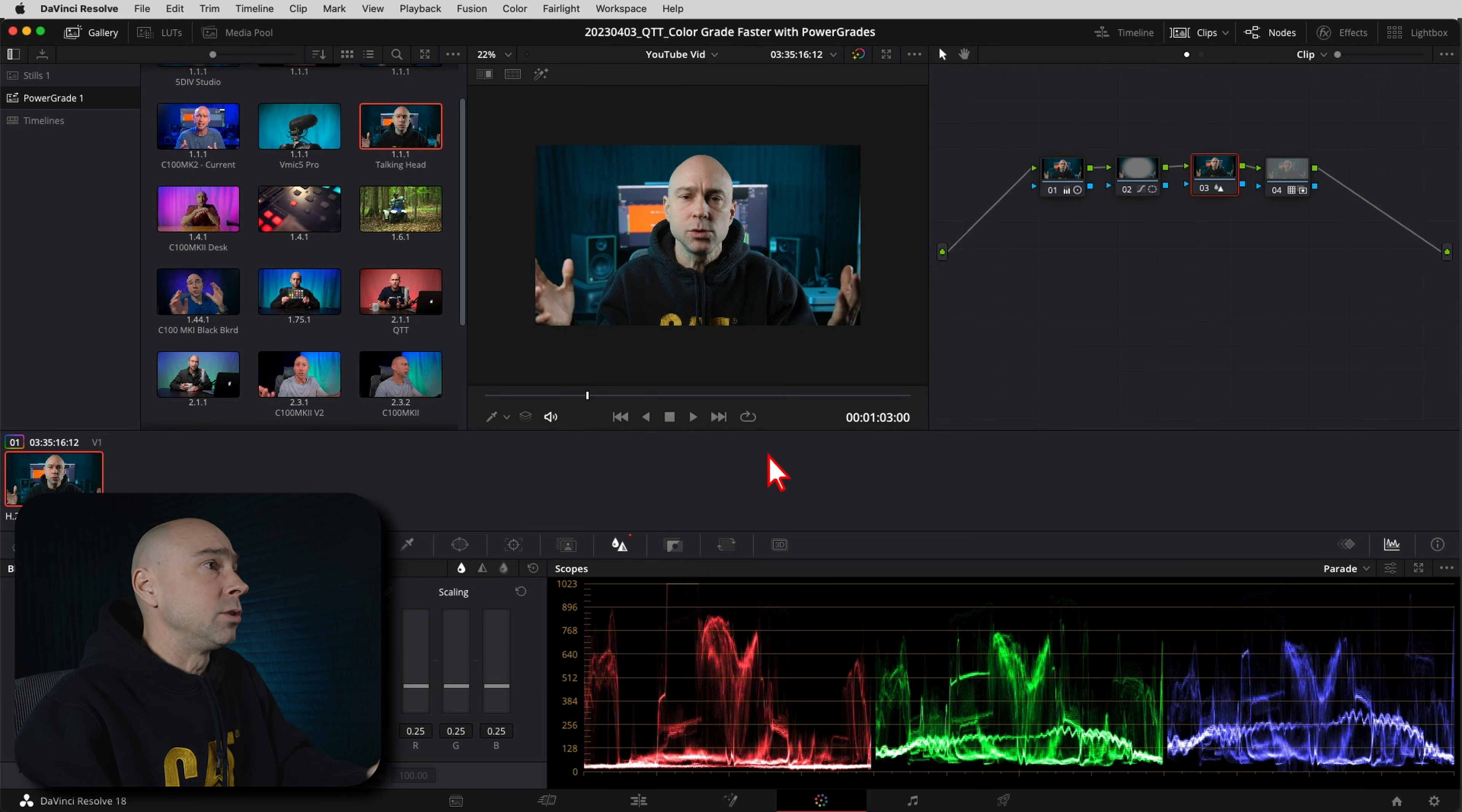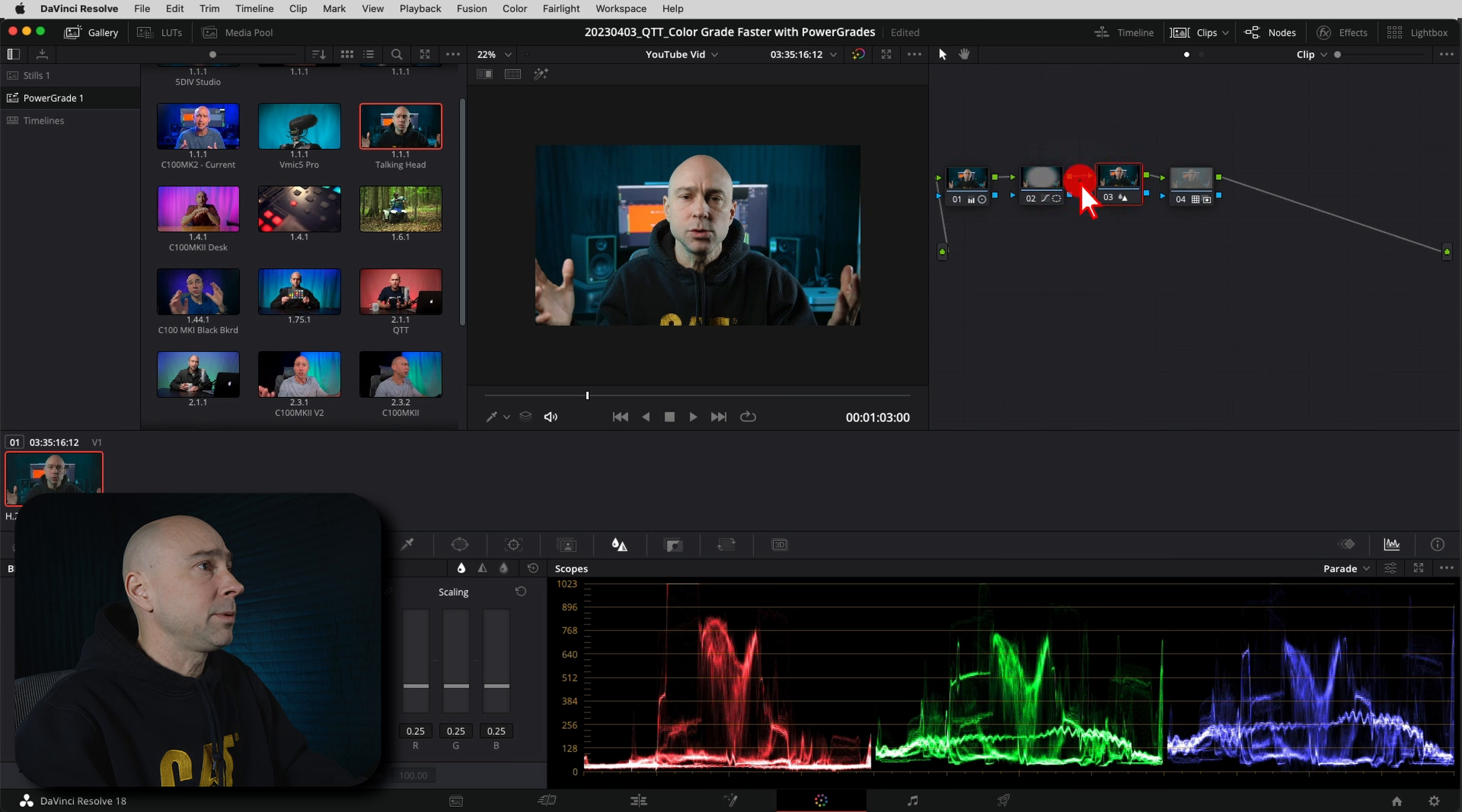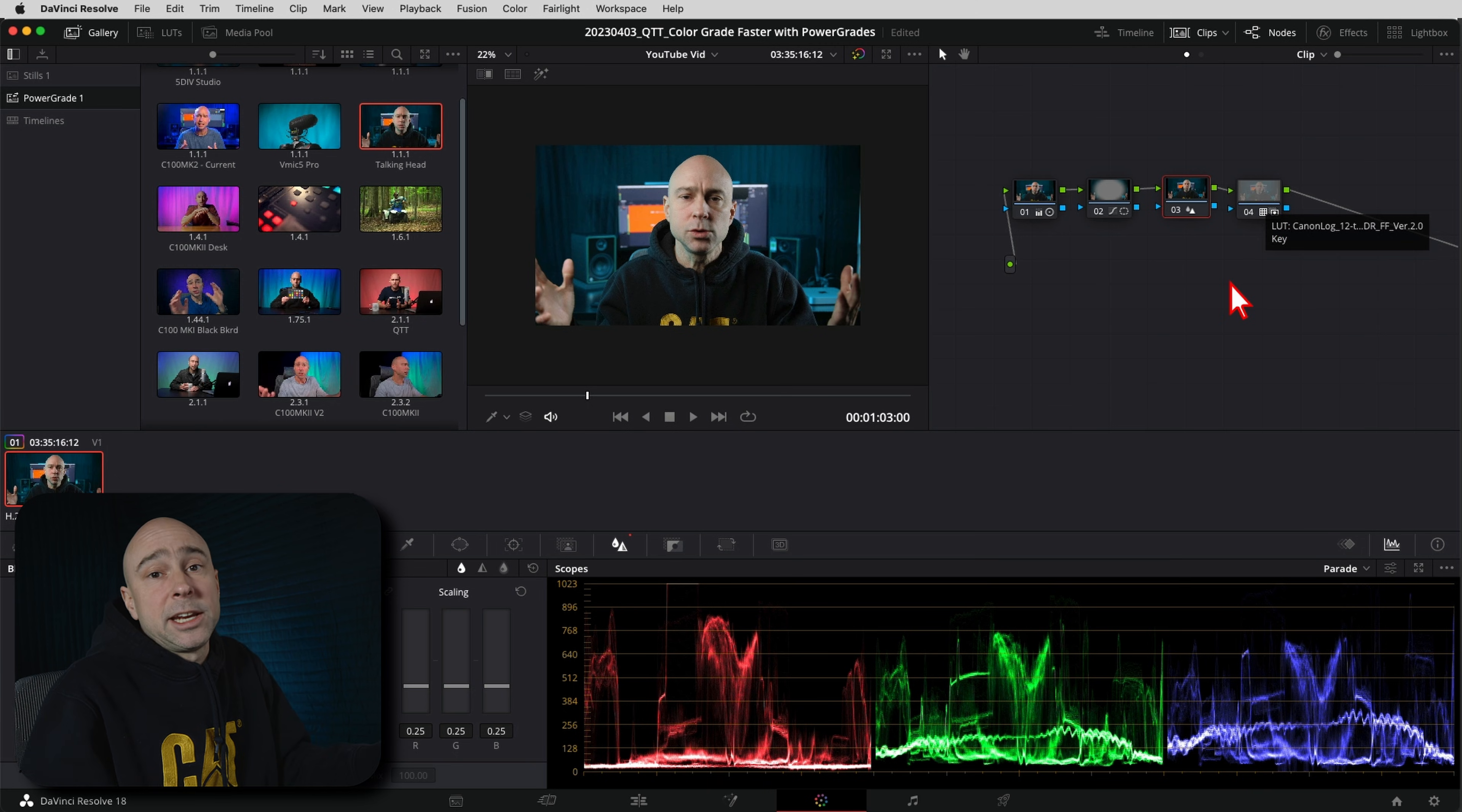So I'll save that and makes it real quick just to drop it onto a project. So for example, if I come over here and I just reset all these grades, all I have to do is have my power grades open, and this will work in any project. Click on it, drag it, drop it over here, and boom, there's all of my nodes that I saved as part of that power grade from that still, and now it's applied onto my clip.